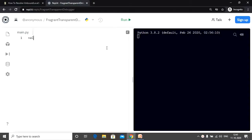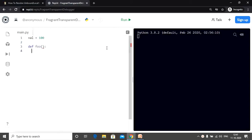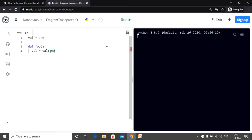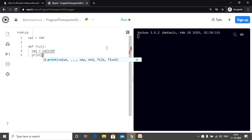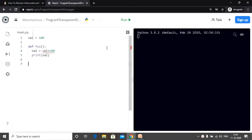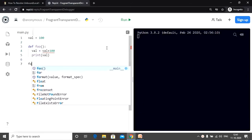Now let's define a variable val which has the value 100. Then we have a function foo. We try to access the variable val and then add 100 to it, thereby changing the value of val, and we simply print the value of val. Finally, we need to call our function.